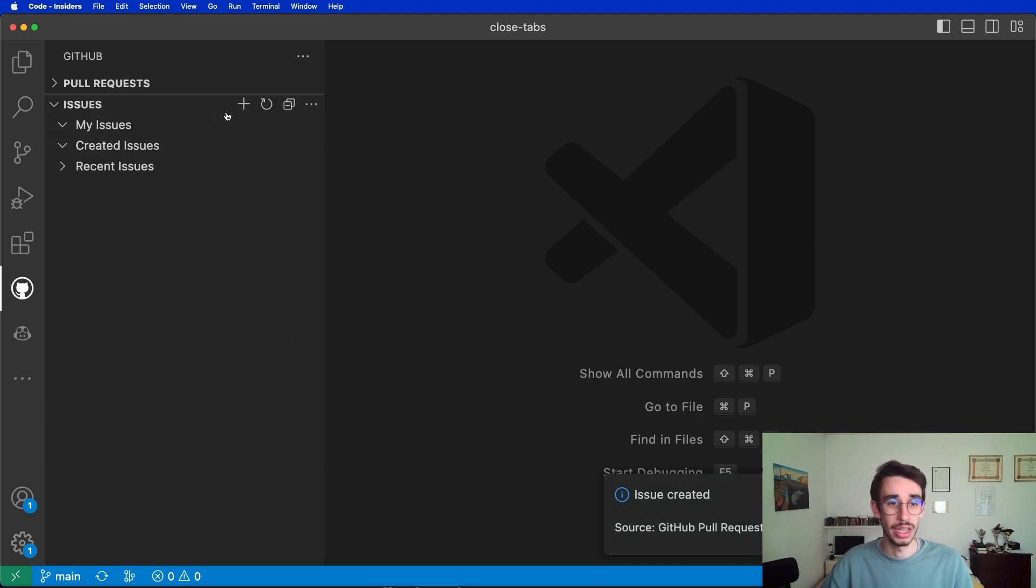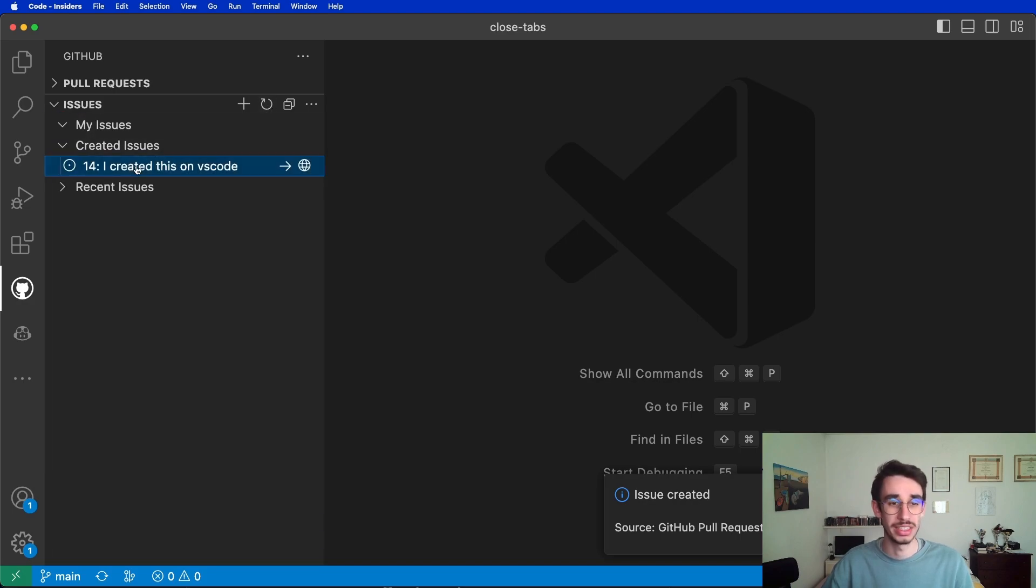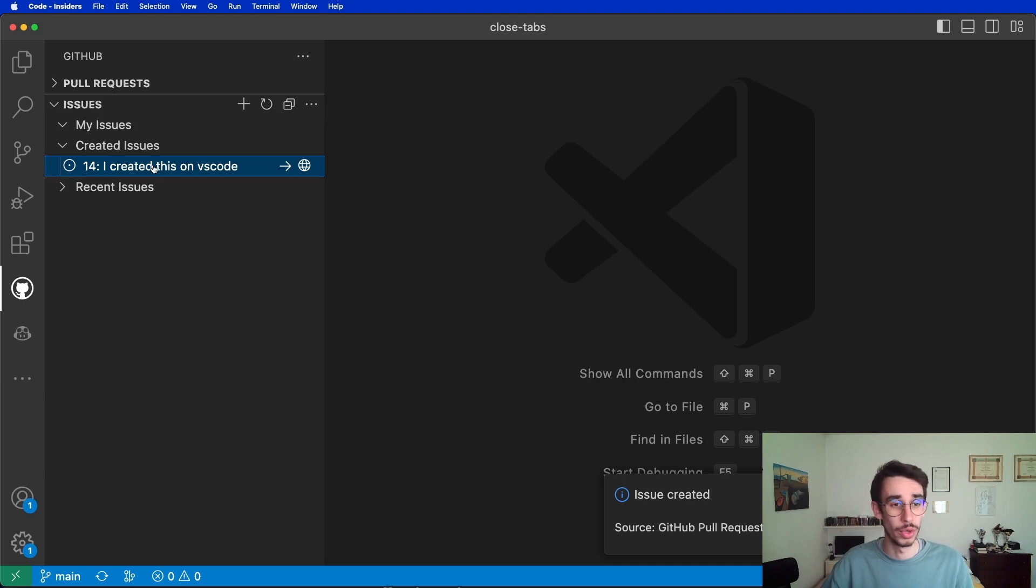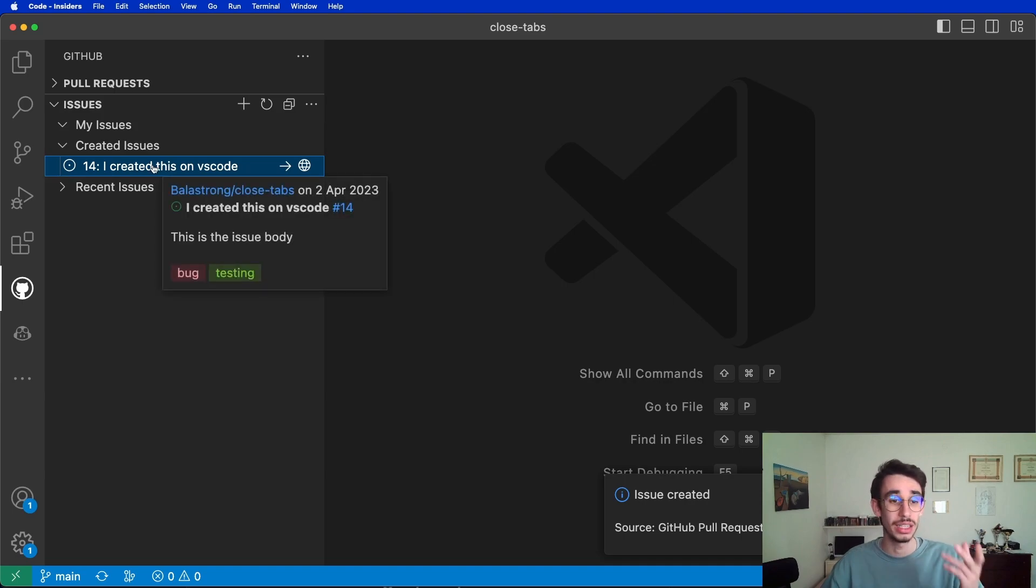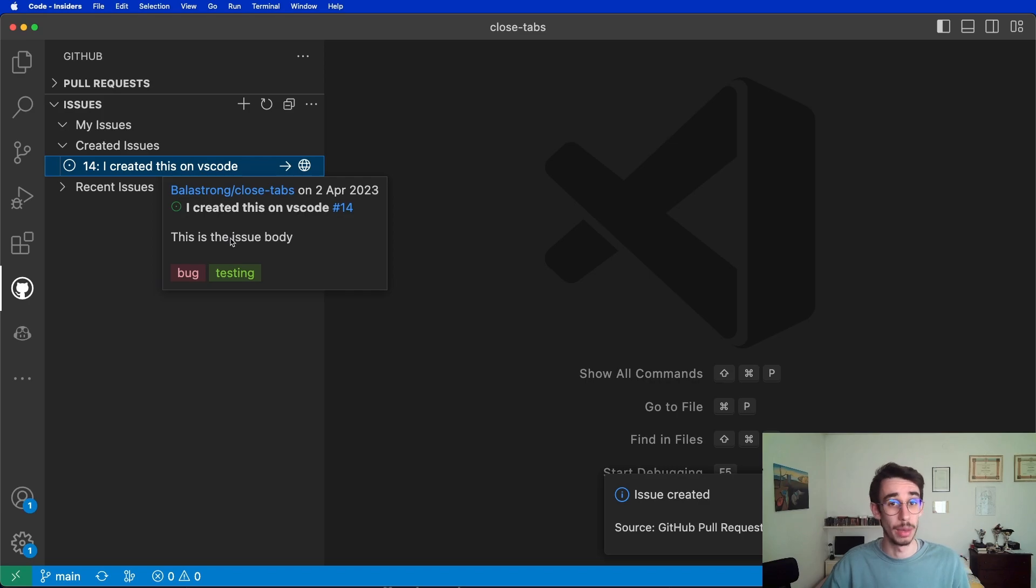And also, if I refresh the issues here, there you have it. This is the issue I just created. If I hover with my mouse, I can see the body, the labels, and all the information I need about this issue.